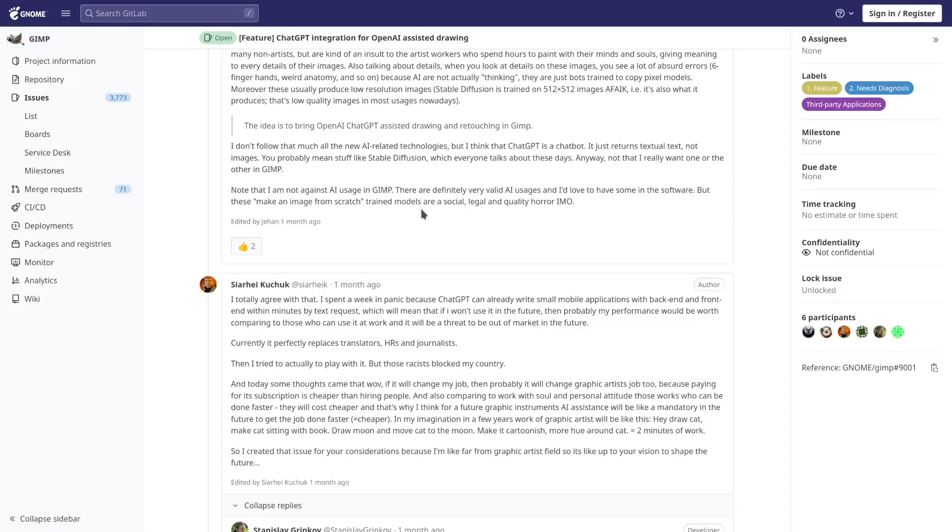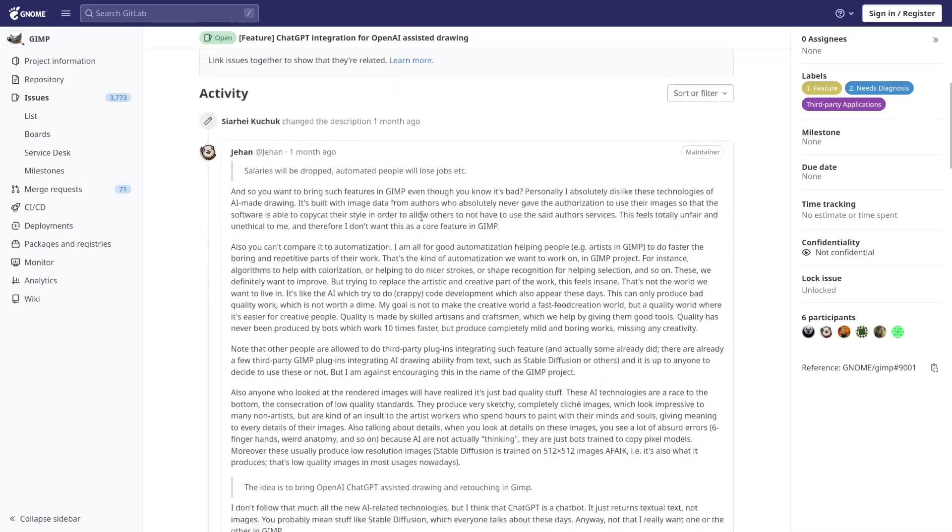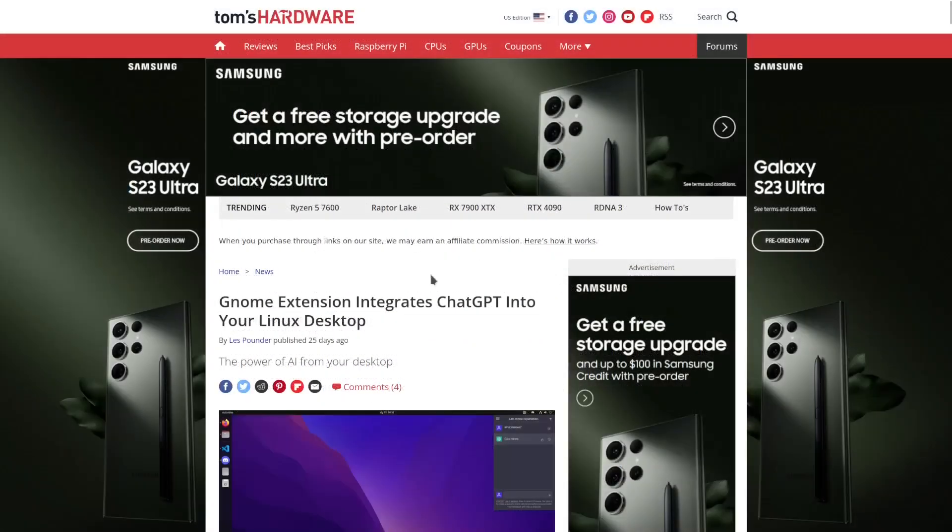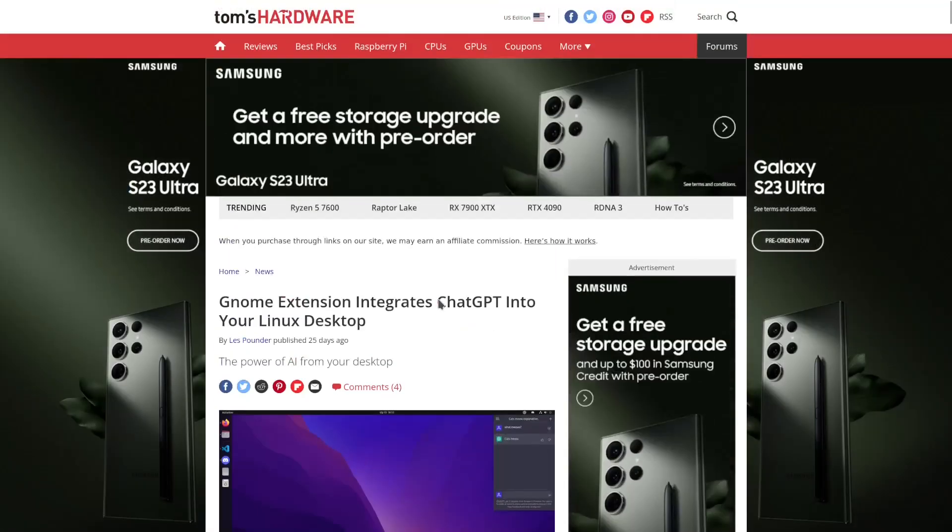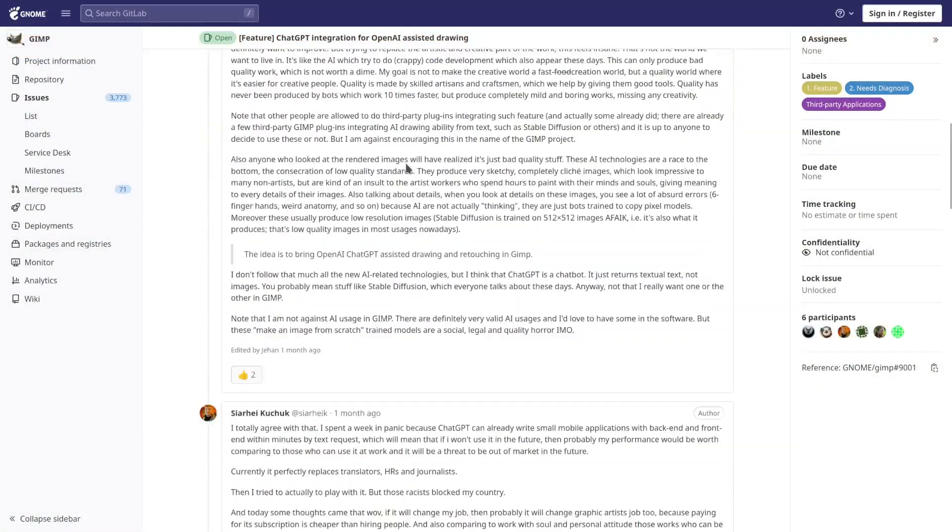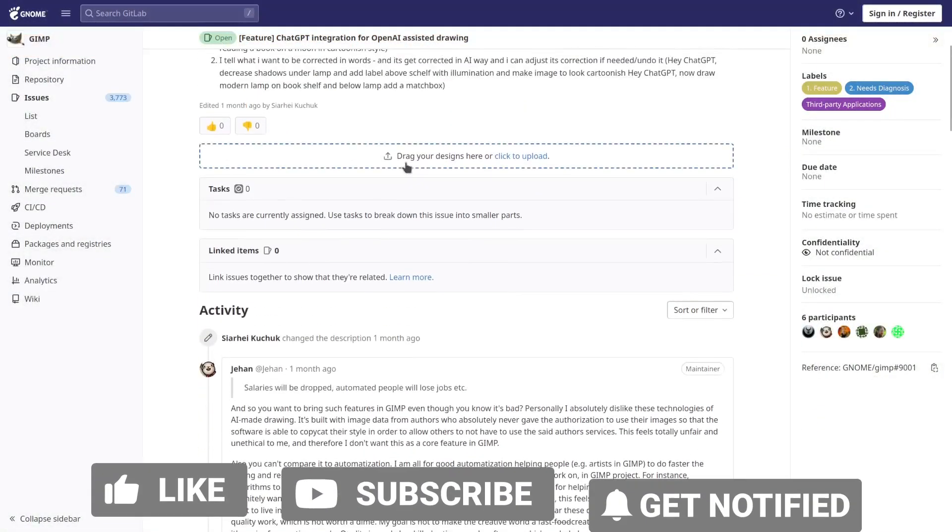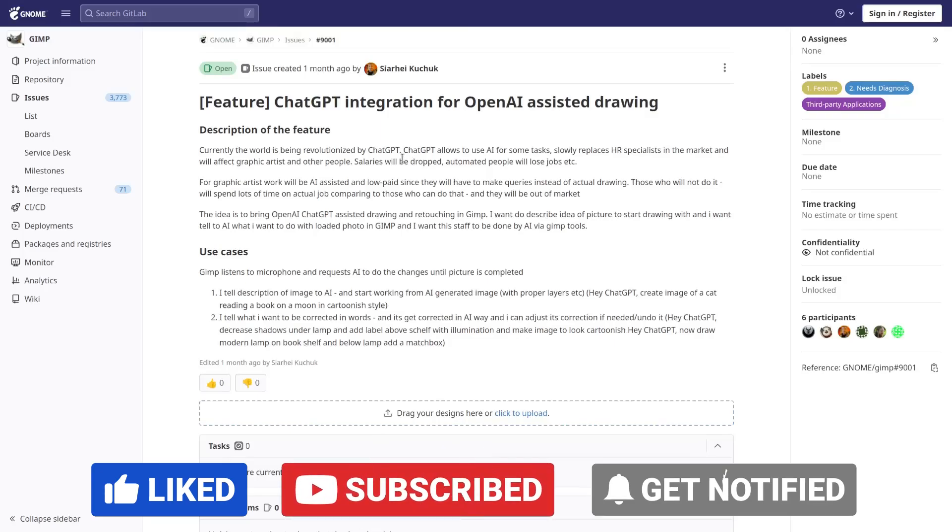So what do you all think about this? ChatGPT integration into your desktop and ChatGPT integration into a GIMP app? Please give me your input, let me know in the comments below what you truly think about it.